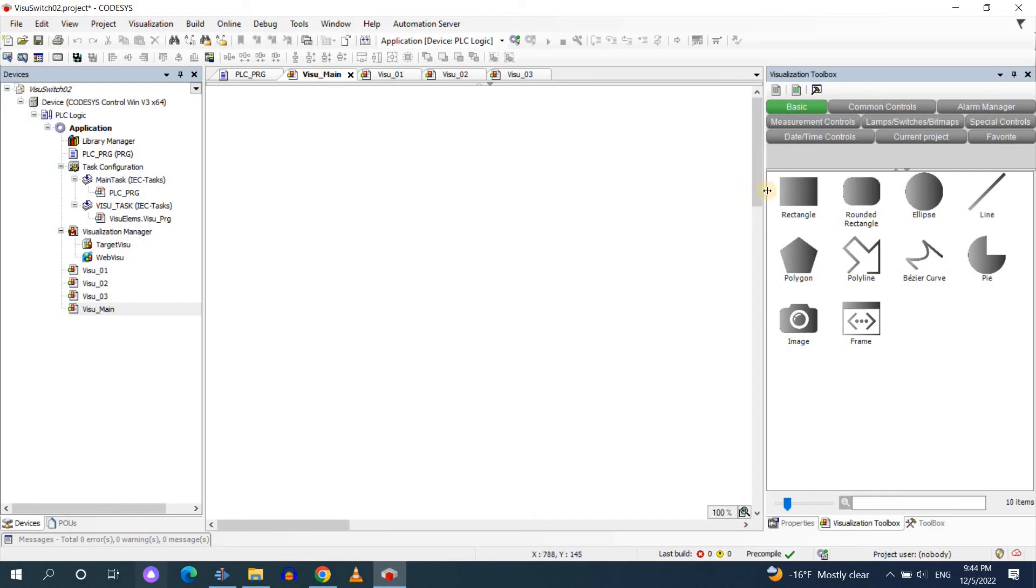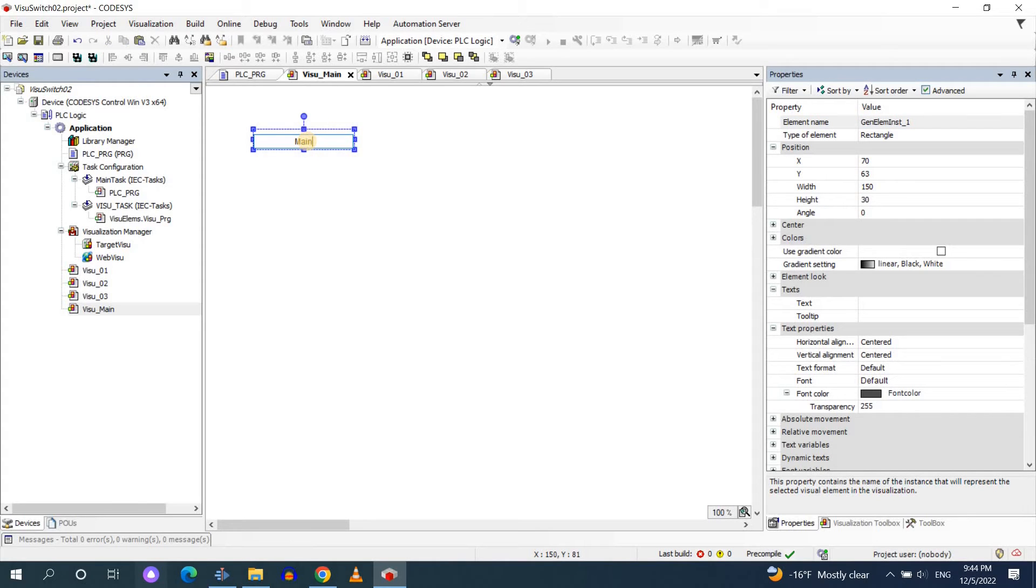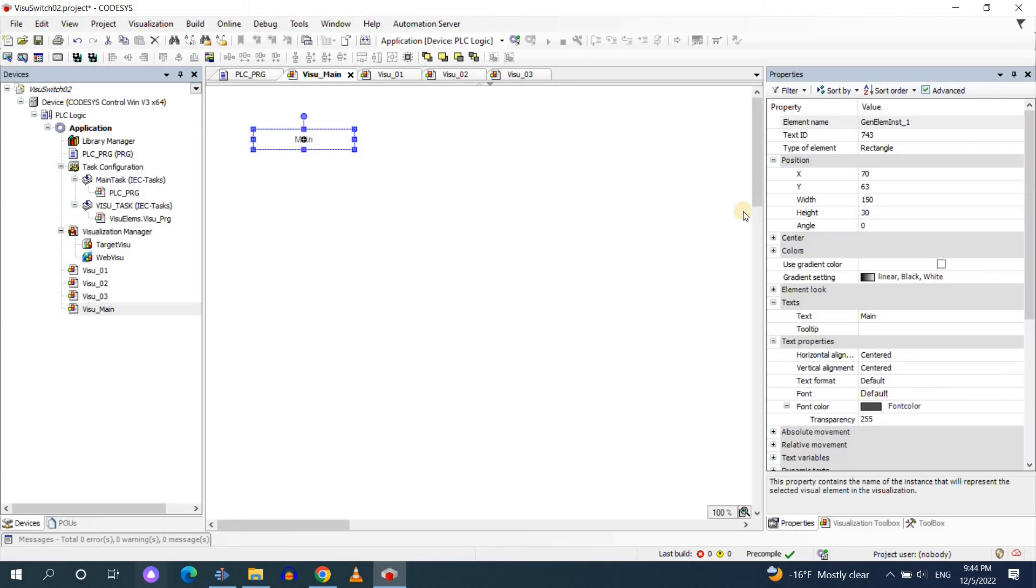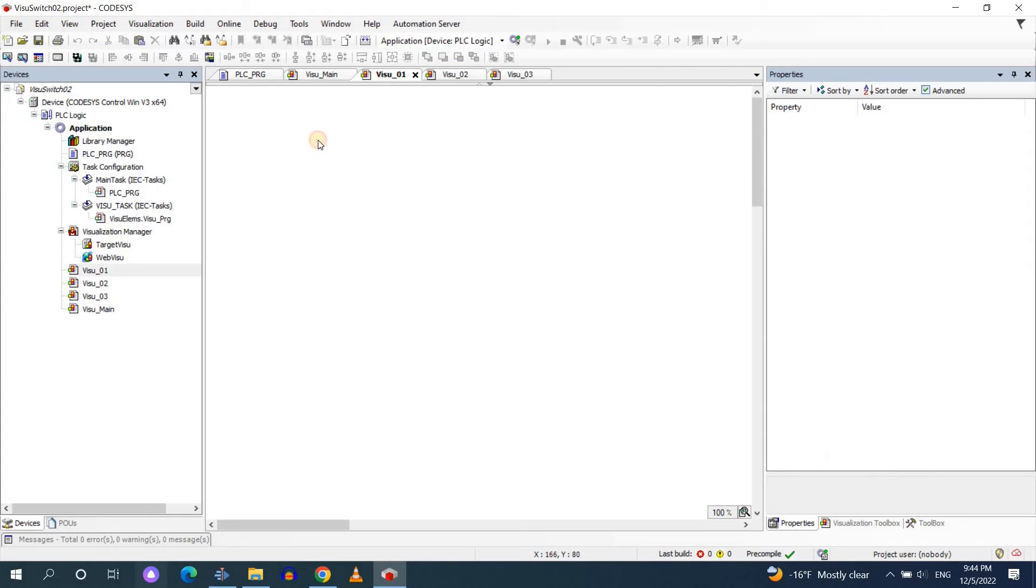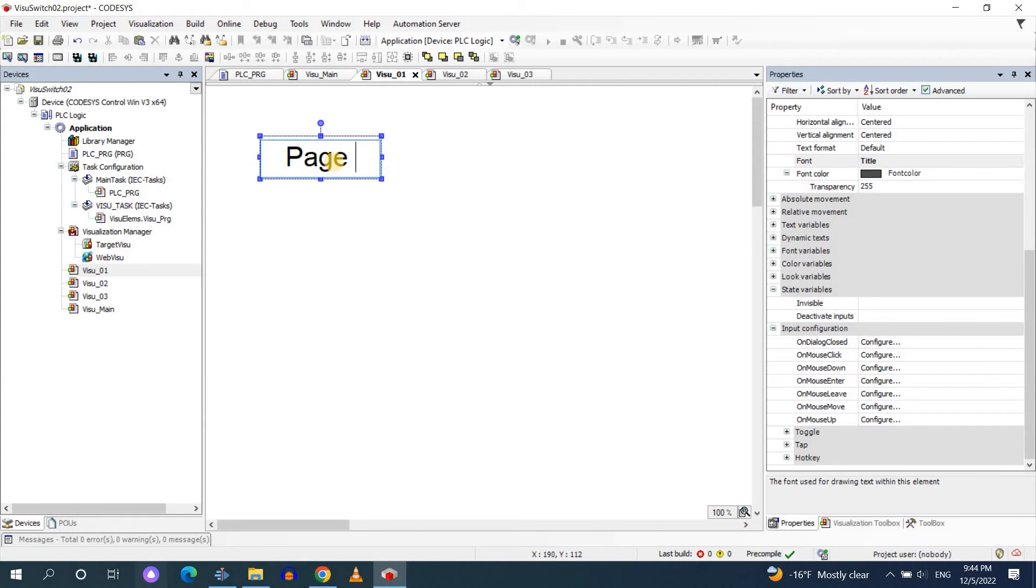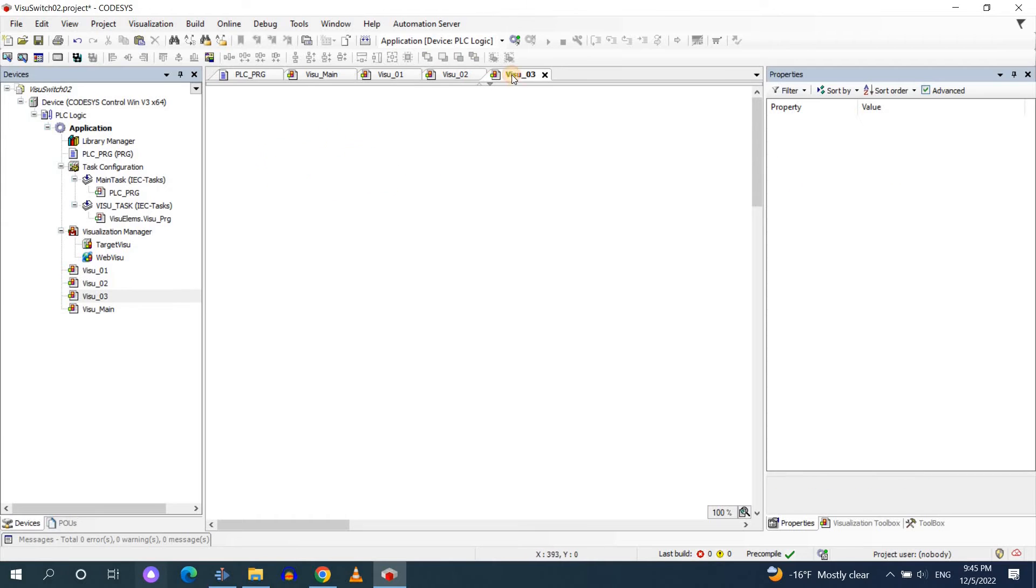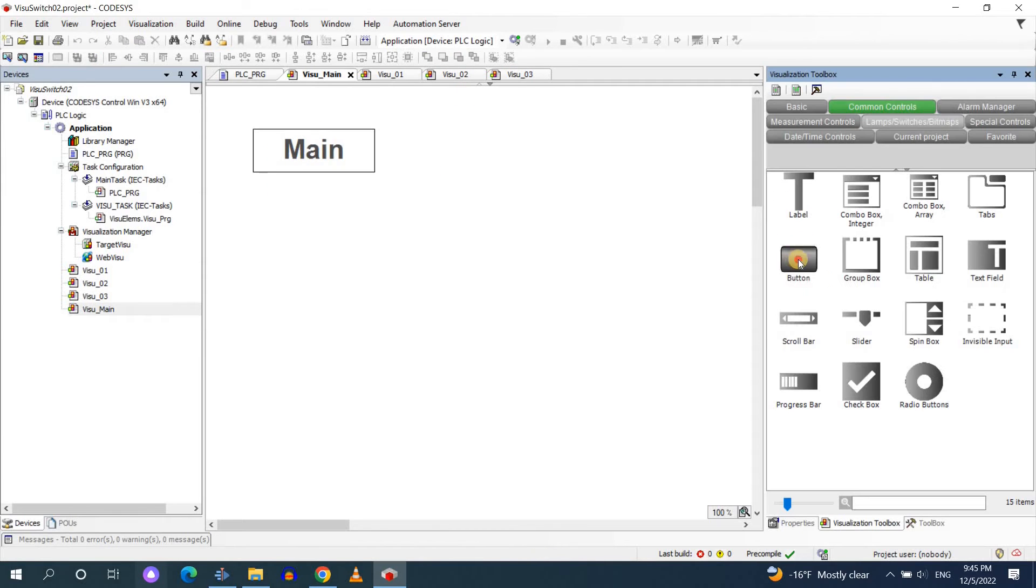Now I'm going to add a very simple text into each one of the visualizations to differentiate between them. For the main visual I'm going to insert a rectangle and then as the text I will write main. Then for each one of the other visualizations I will copy and paste this and just change the text to page 01, page 02, and page 03.